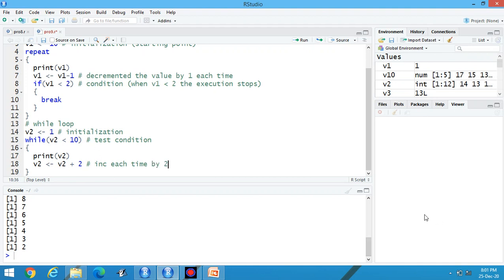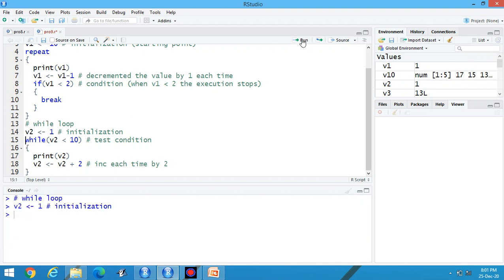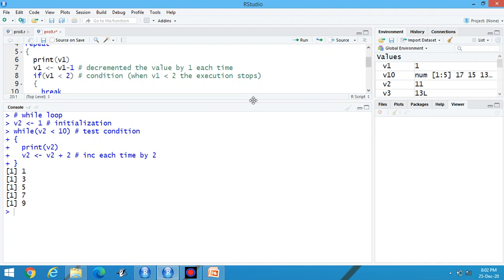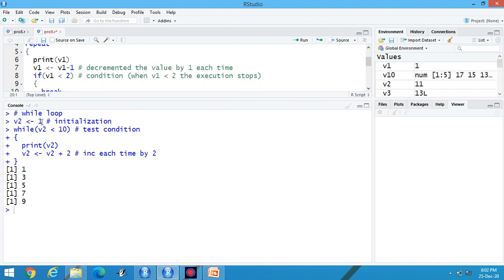Now execute this one. Initialization. Then test condition. And increment each time by 1. First value is equal to 1. Up to 10, you can execute the content. But each time the execution incremented by 2. 1, 3, 5, 7 and 9.